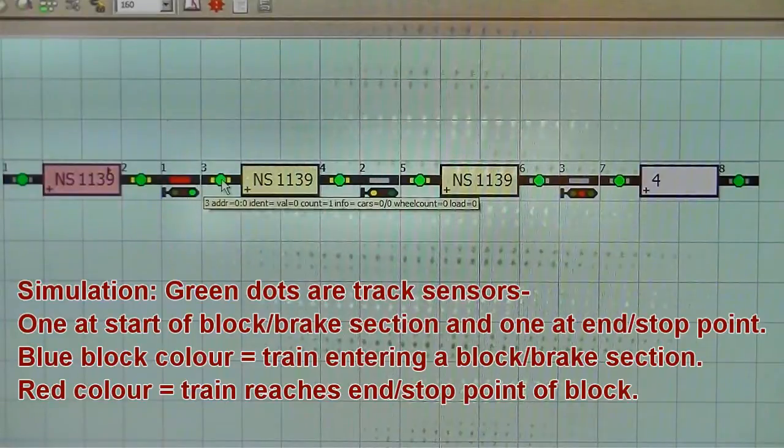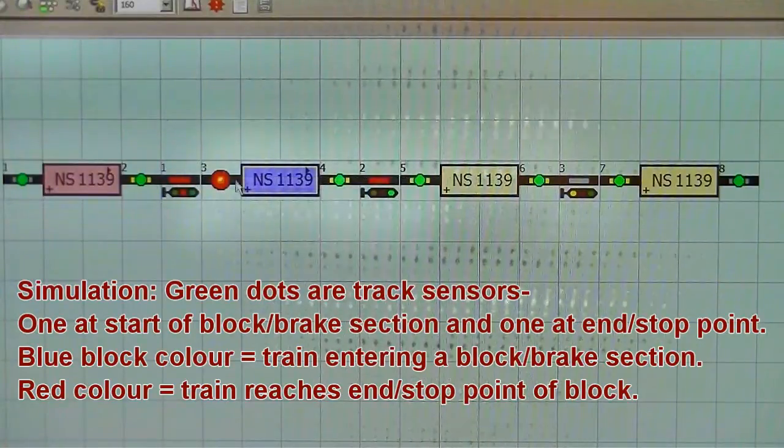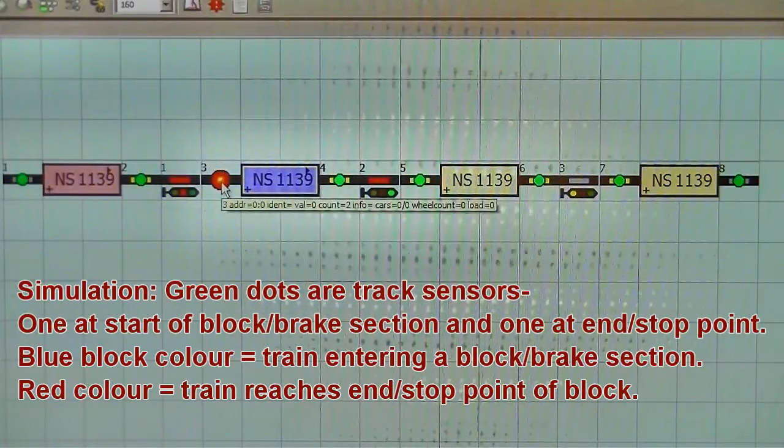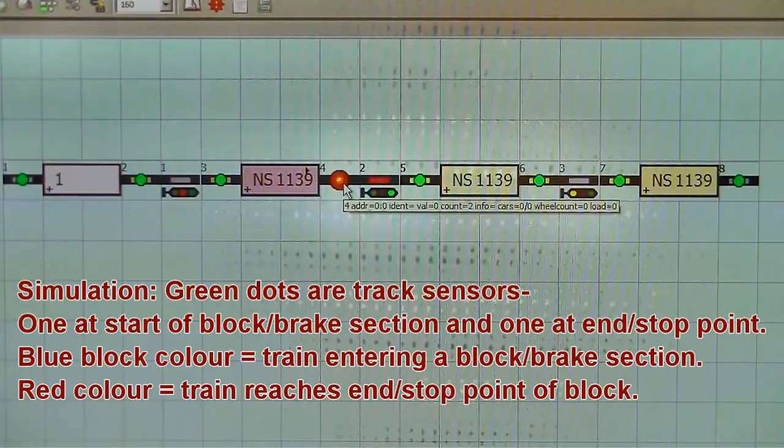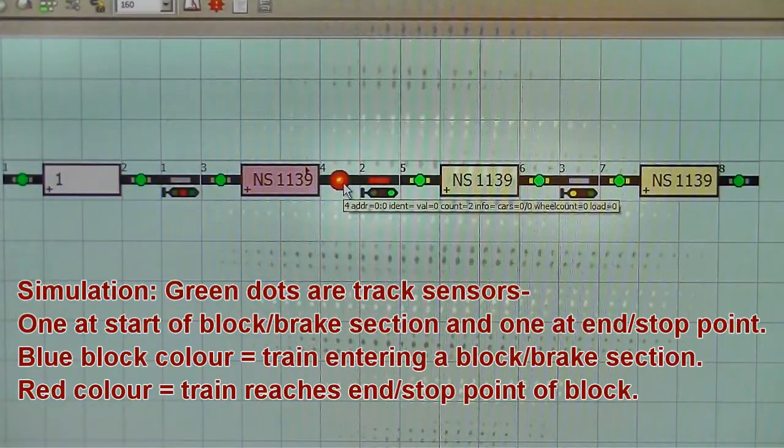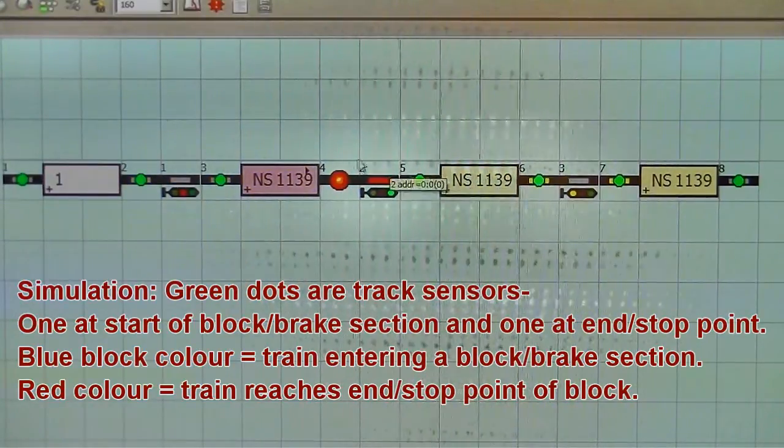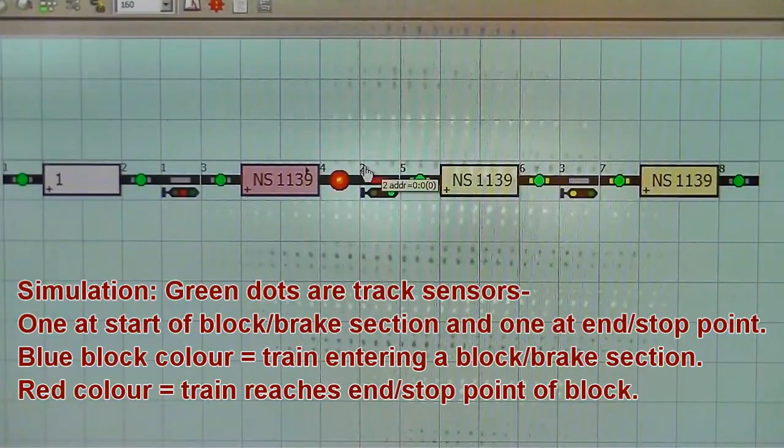Except when a train passes through, as you can see here. 11.39 is passing through block 2. The signal behind, signal 1, is red.